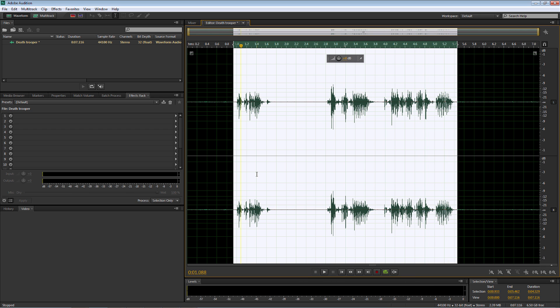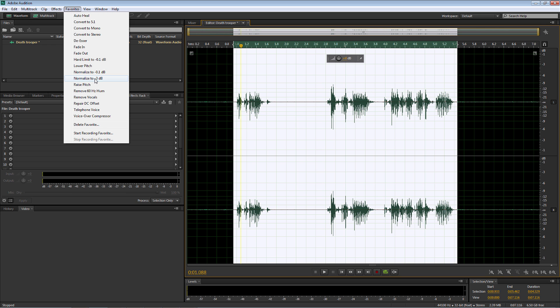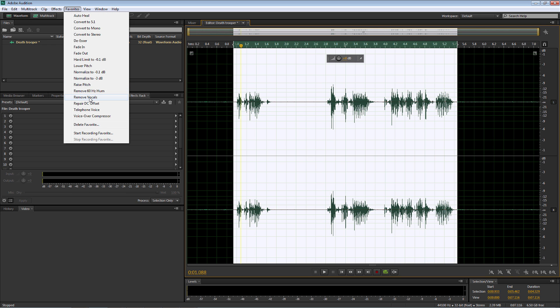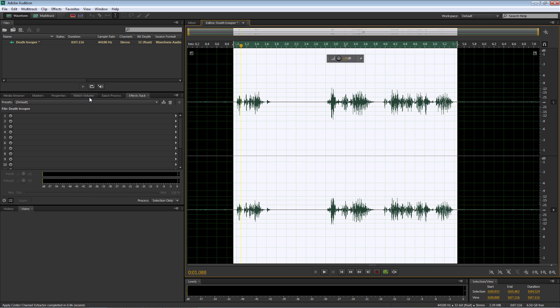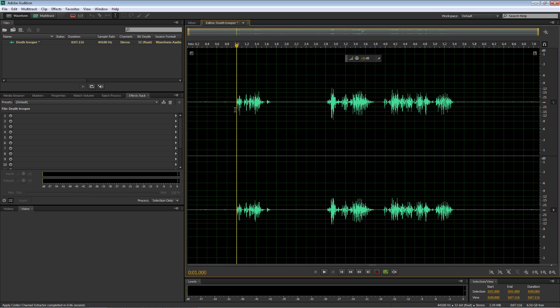Now, once I've done that, there's only one more step to do and it's up to favorites and it's simply remove vocals. So once I remove the vocals, we'll have the end sound sounding like this.